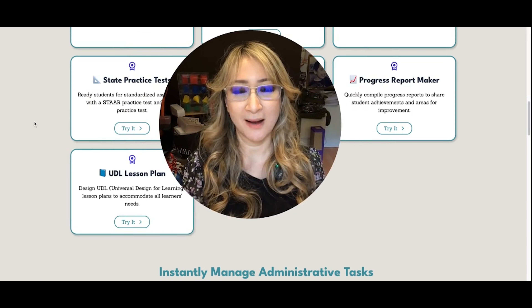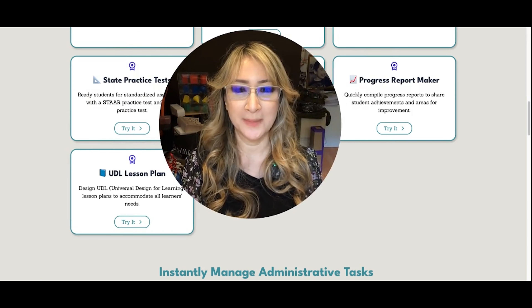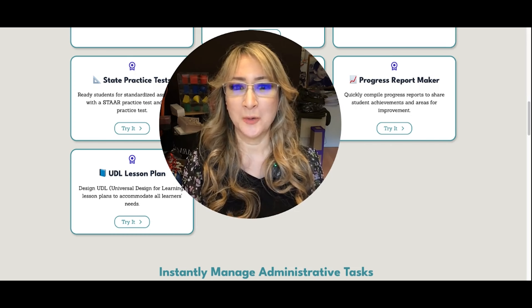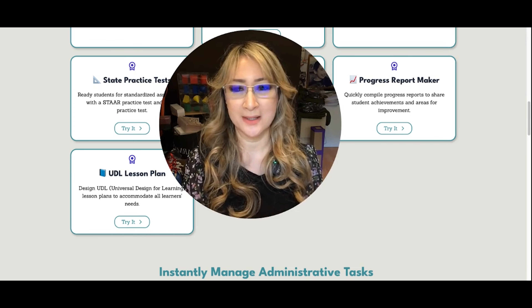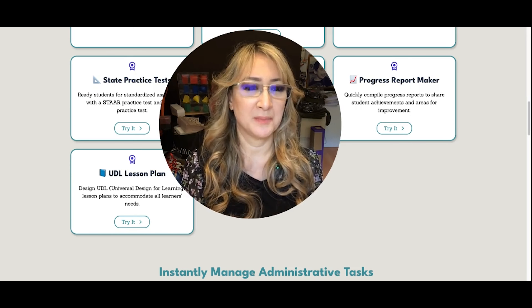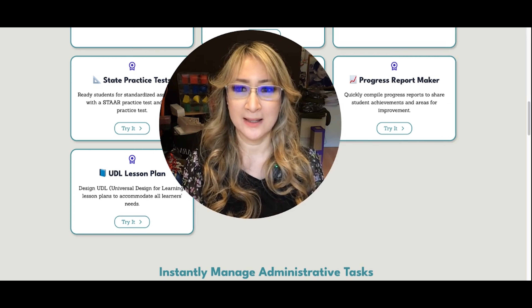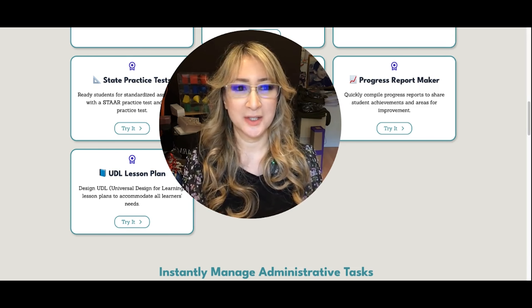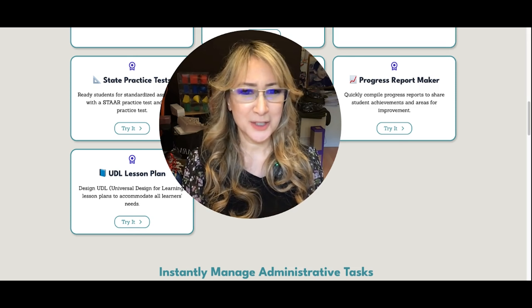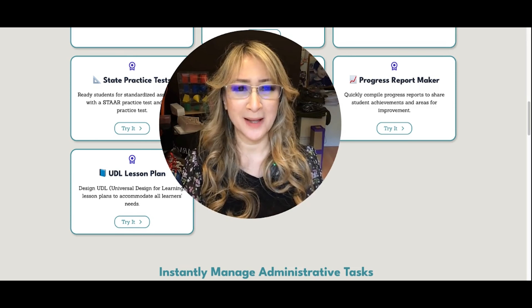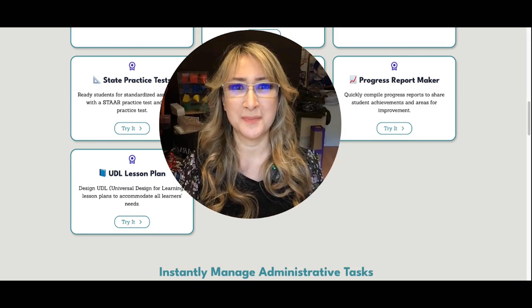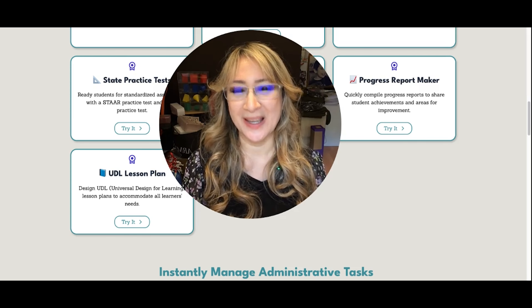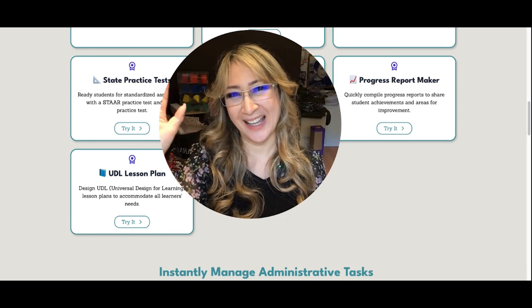I want to stress that I'm not sponsored by Brisk, but so many teachers have told me it's a really quick, easy tool as a Chrome extension — to give feedback, design a lesson, or create a rubric, specifically designed for teachers. It looks quite nice, so give it a go and please feel free to put a comment below and let me know how you find it. Thank you so much for joining me this week. I hope to see you next time. Bye!